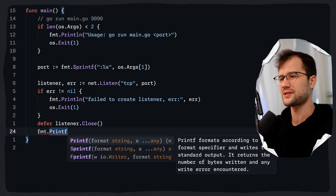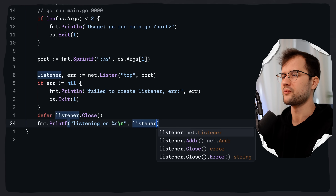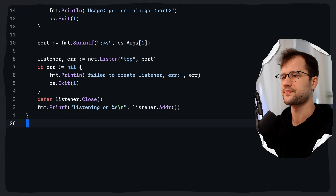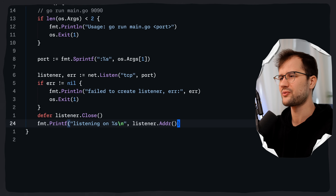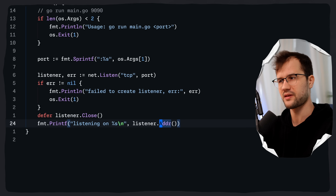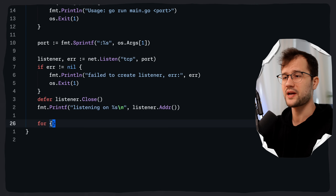Then we do a simple Printf, saying 'listening on' and then listener.Addr(). The Addr() function returns the listener's network address — that's literally it, nothing special. Then we just create an infinite for loop, and I'll explain why we do this in a minute.